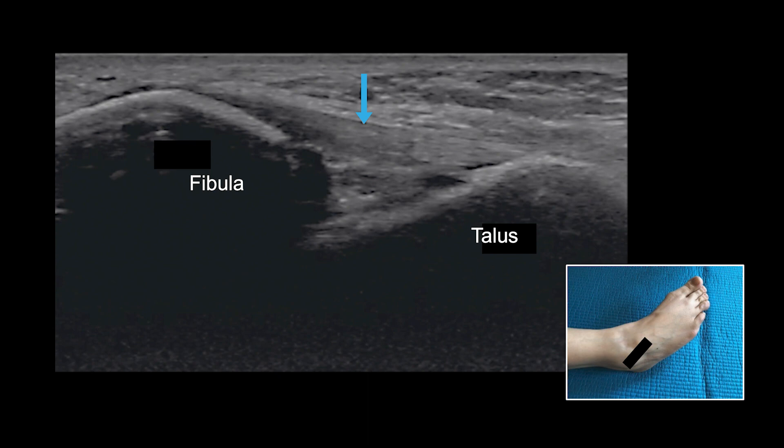This longitudinal image shows a normal anterior talofibular ligament between the fibula and talus. Once identified, the ligament is inspected for integrity, focal defects, and abnormal signals in or around the ligament. The attachment sites are inspected for bony defects that would indicate avulsion-type injuries. These findings help with the grading of ligamentous injuries.